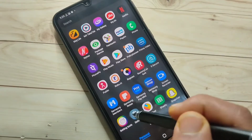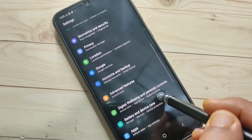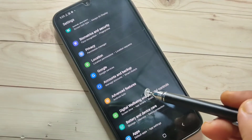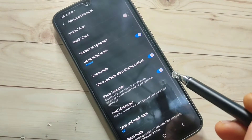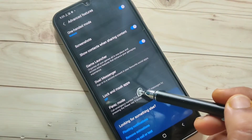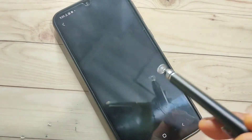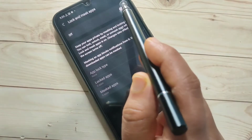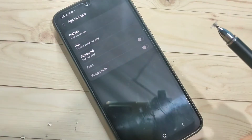Then directly go to the phone settings and scroll down. Tap on the option Advanced Features. Here you can see the option Lock and Mask Apps — tap on this one and turn on this option.